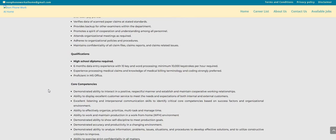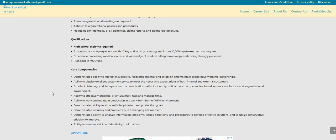You only need a high school diploma, six months of data entry experience with 10-key and word processing, minimum 10,000 keystrokes per hour required. Experience processing medical claims and knowledge of medical billing terminology and coding, this is just preferred, it is not required. Proficient in MS Office.